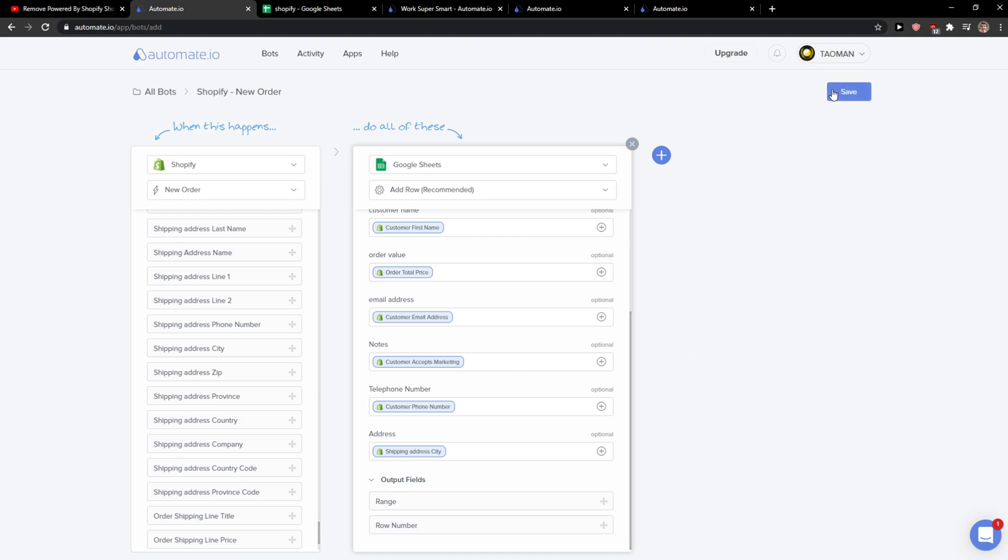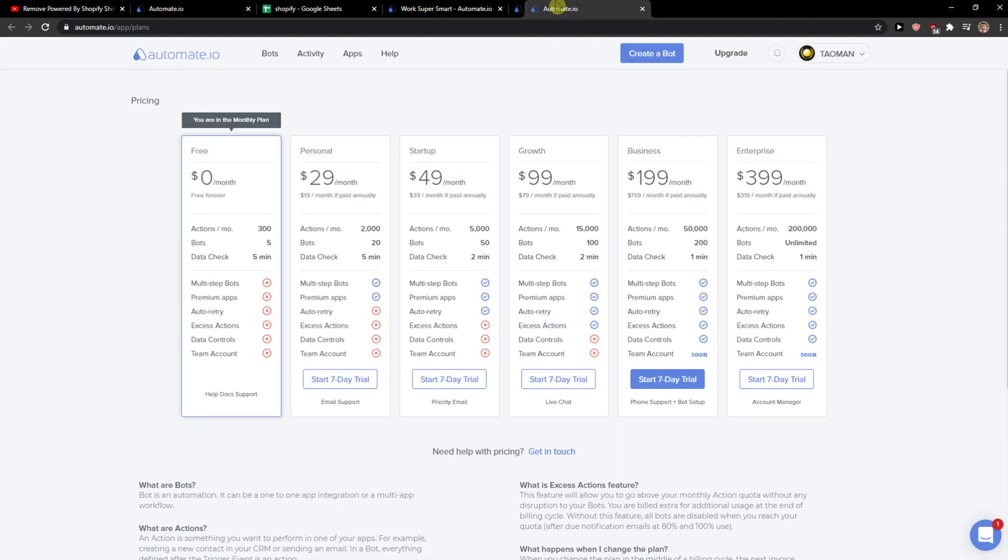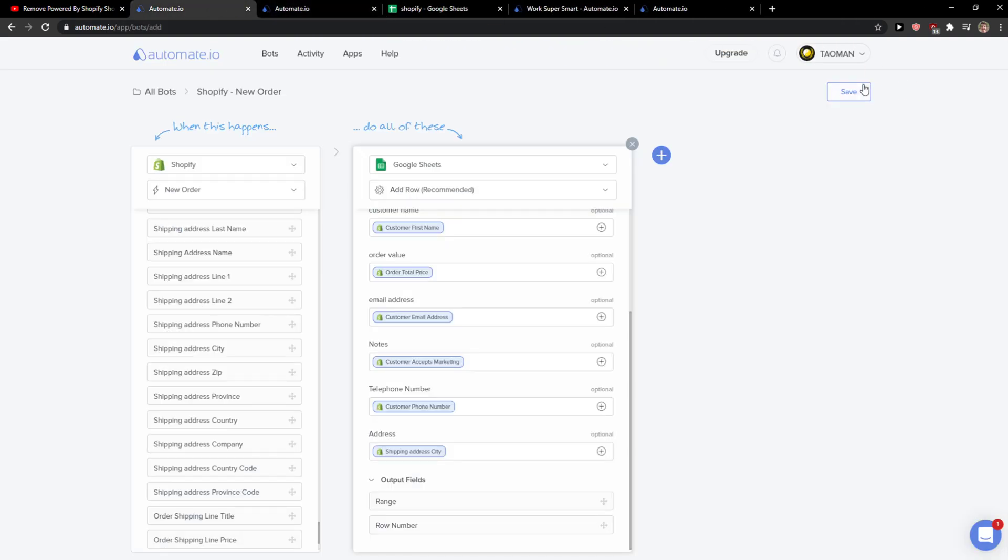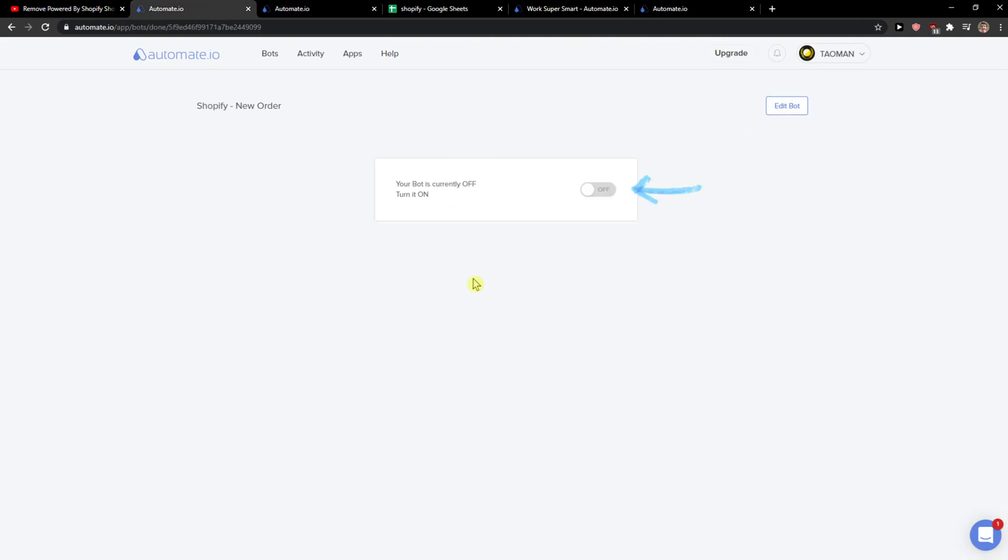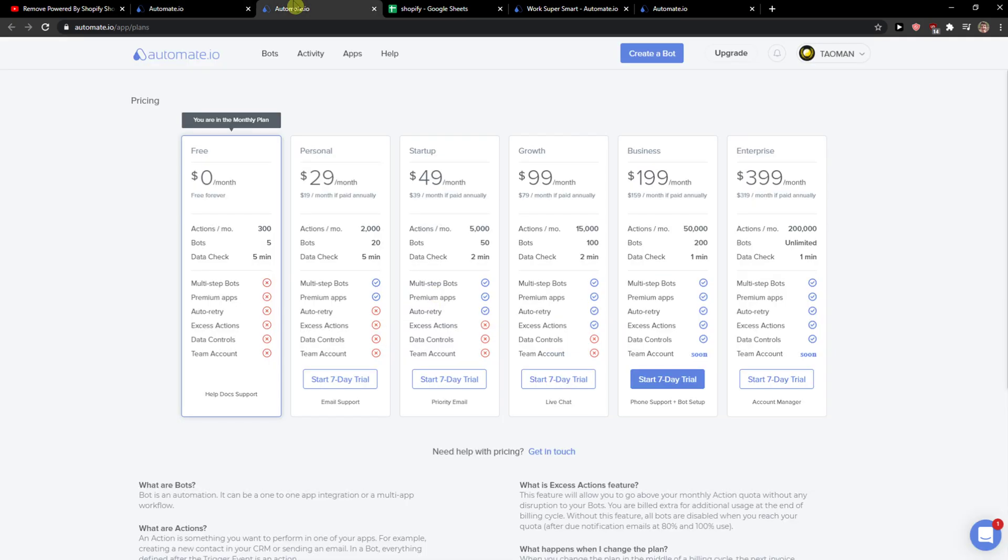Then you just click save here, but when you're going to save you need to choose - let me show you the pricing here. I can turn it on but I need to upgrade so we need to go to the start seven day trial period to access it.